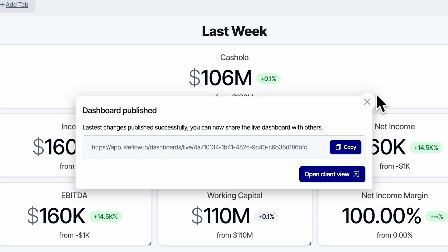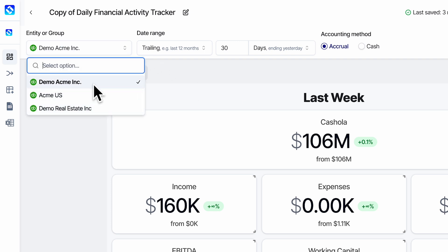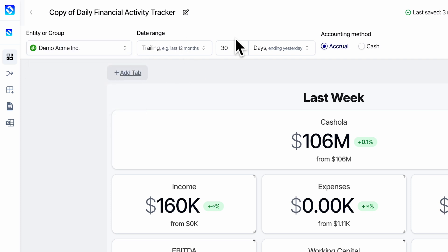And because it's Liveflow, once I have a design that I like, I can run it with any ledger that I'm connected to — change the period, change the accounting method, even run consolidations, which is wild.